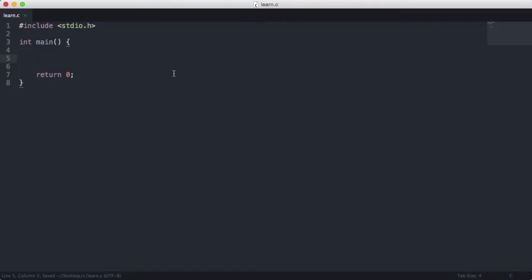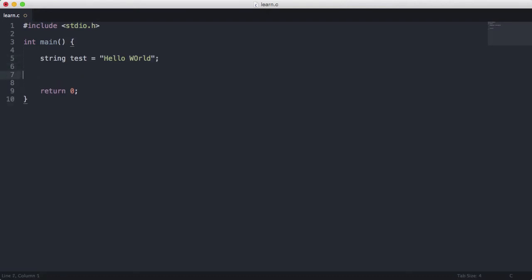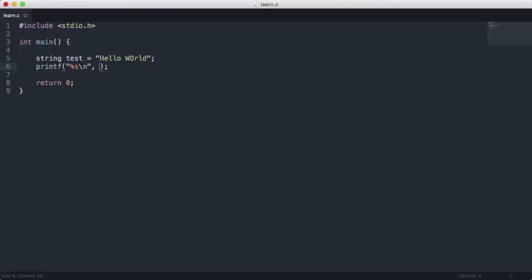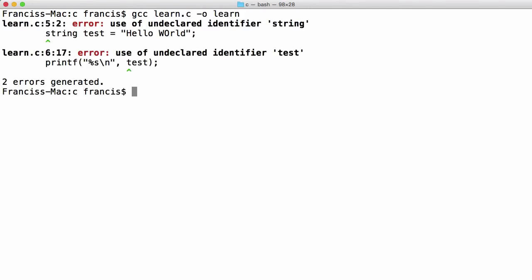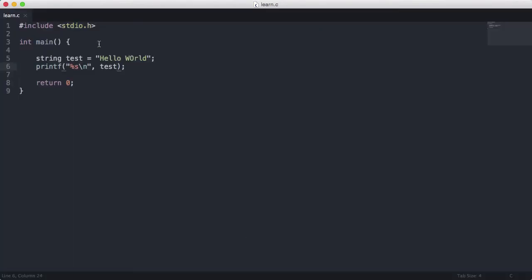So finally what we're going to do is we're going to learn how to create a string in C. So if I try to create a string called test and I set it equal to a string like I would in Python for example. And I print this out as a string and I give it the name test. You'll see we'll get an error. So if I type gcc learn.c -o learn. You see we get an error. That's because string isn't a data type in C. There's no identifier called string.